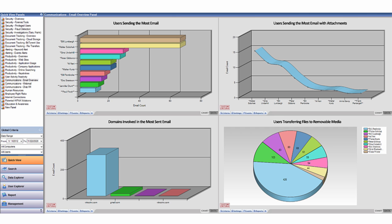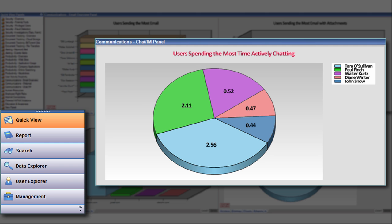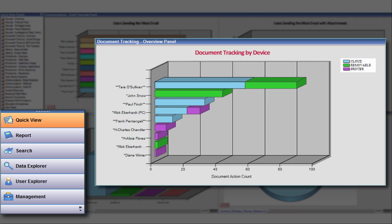The Veriato 360 dashboard provides quick view charts so you can visualize trends and patterns of use across your entire company.